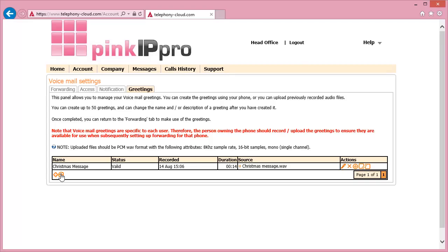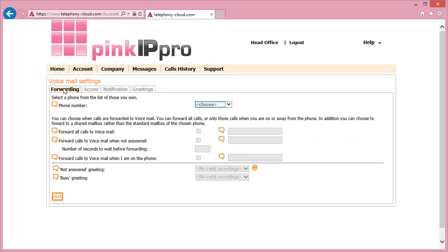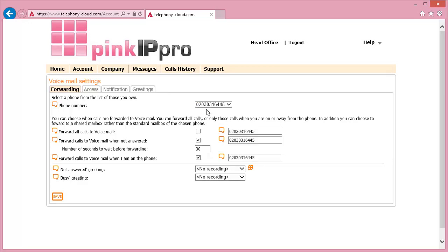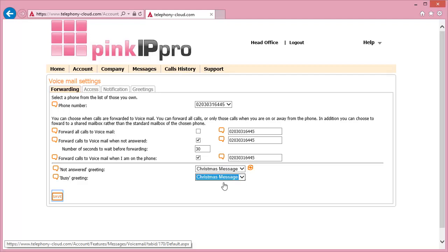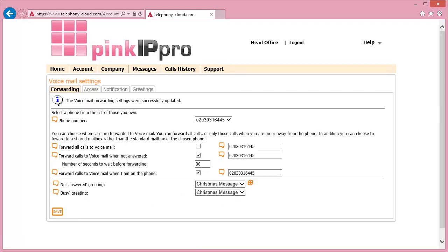To use the recording, go back to the Forwarding tab at the top of the screen. Select the relevant number in the phone number drop-down box. And at the bottom of the screen, change the Not Answered and Busy greeting to the new recording by selecting this in the drop-down boxes. Now click on the Save button and the new configuration will be applied immediately.